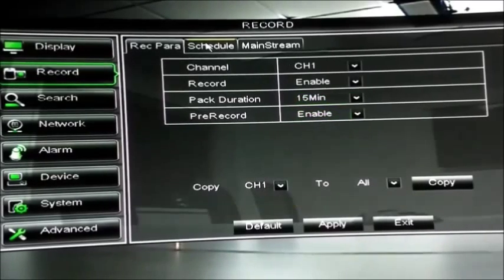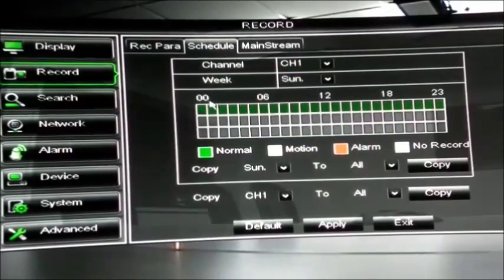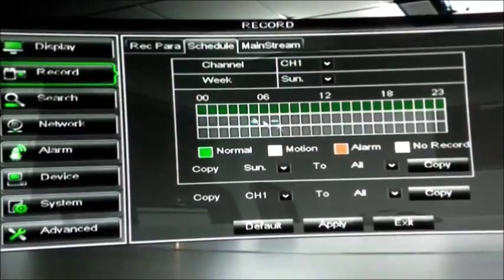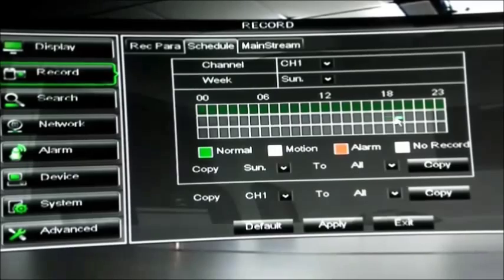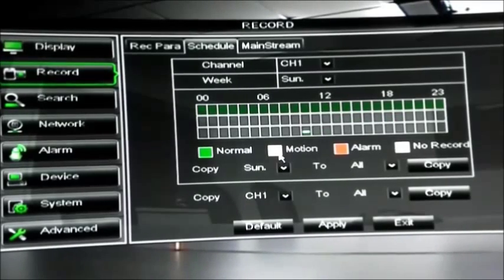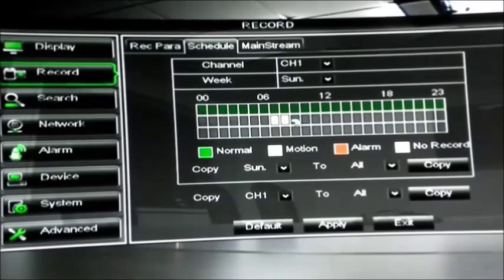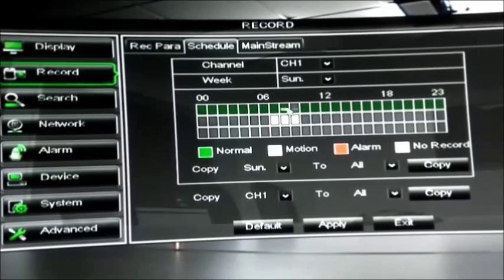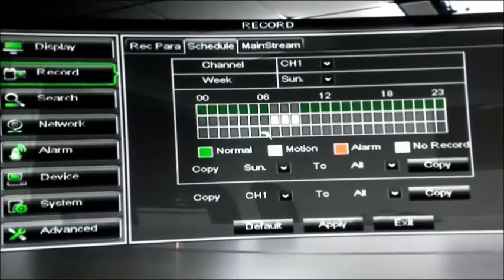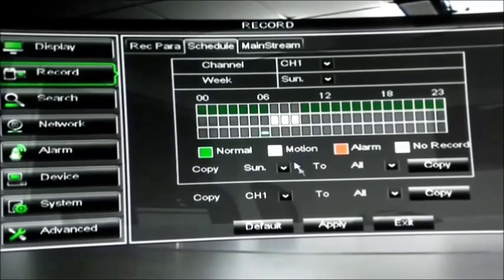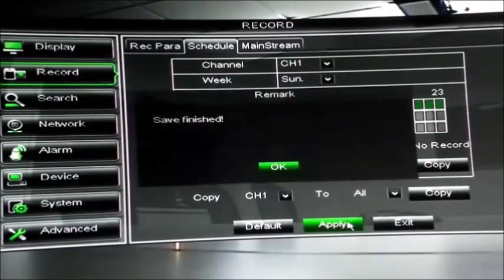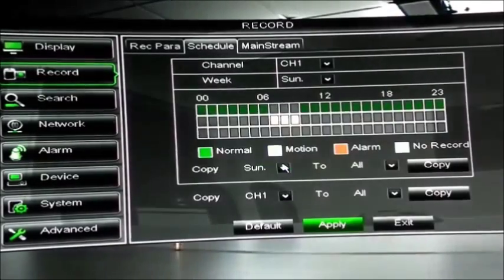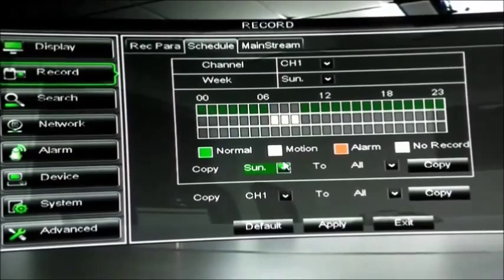The next thing we do is you choose when we want to record. In this setup, the top line is all highlighted and that will record 24 hours a day. Should you wish to record only when motion is detected, highlight the times of the day you wish to record in and deactivate the areas of normal record. Once you've set your time scales, apply the savings, click OK, and that's that finished.